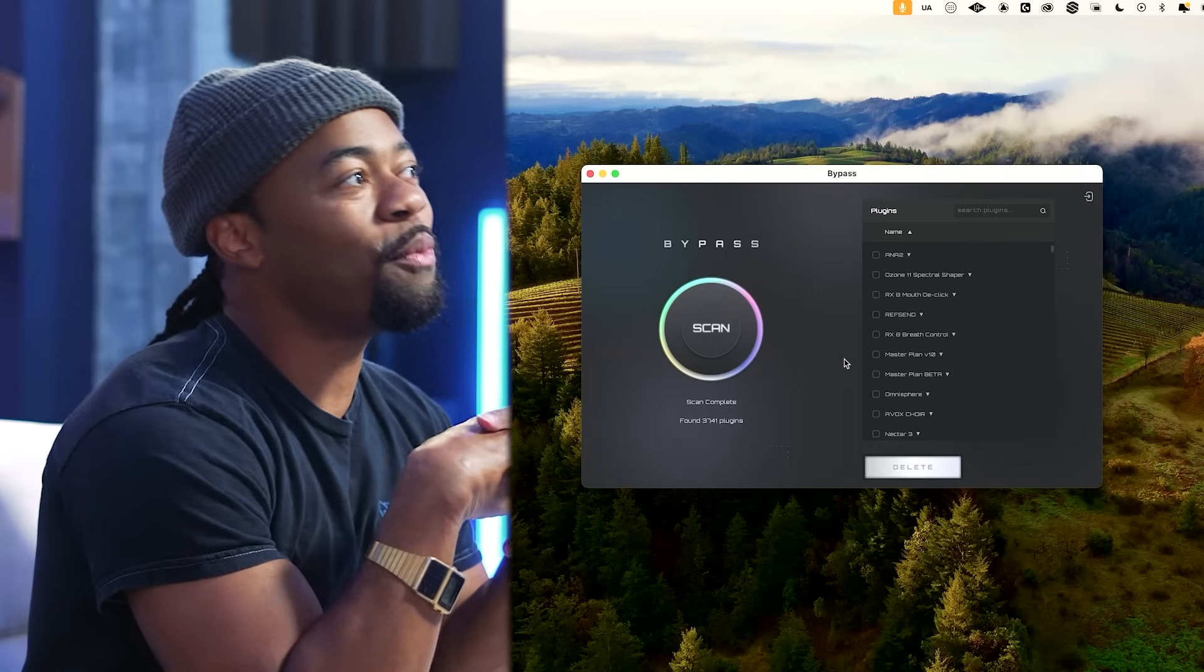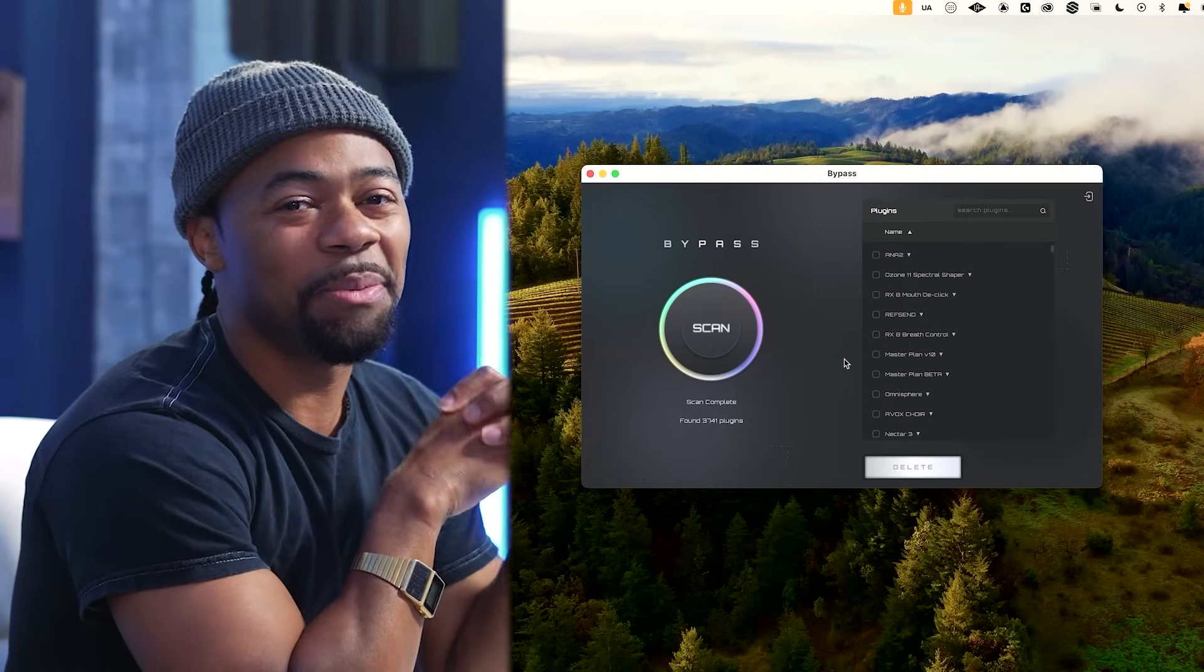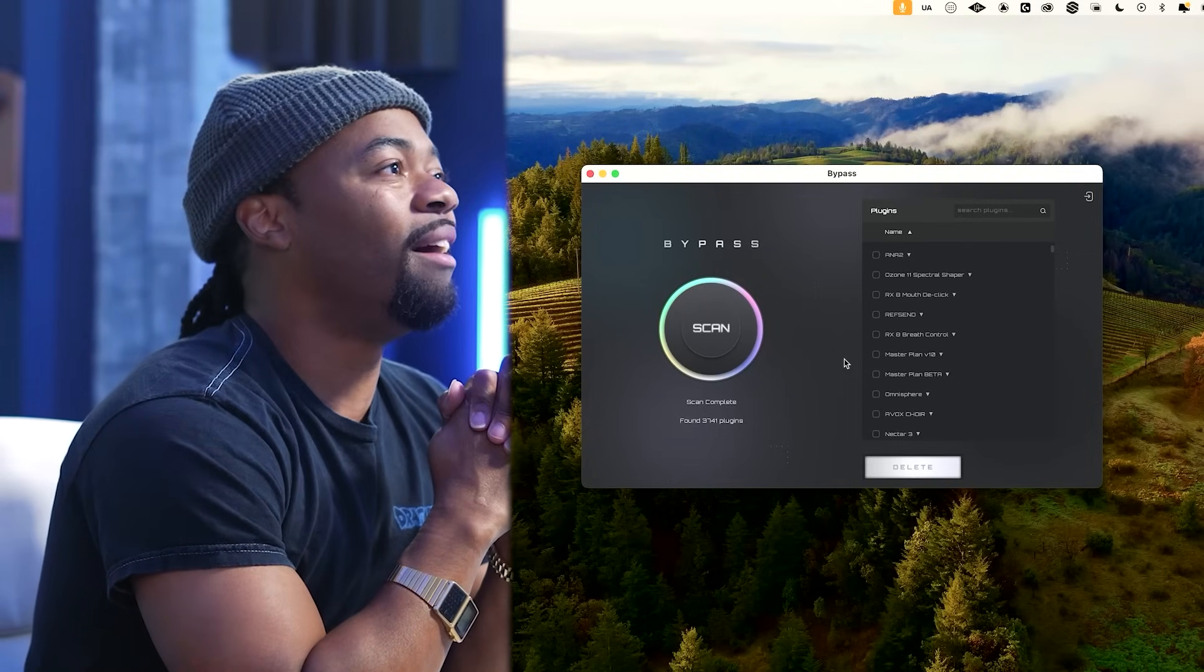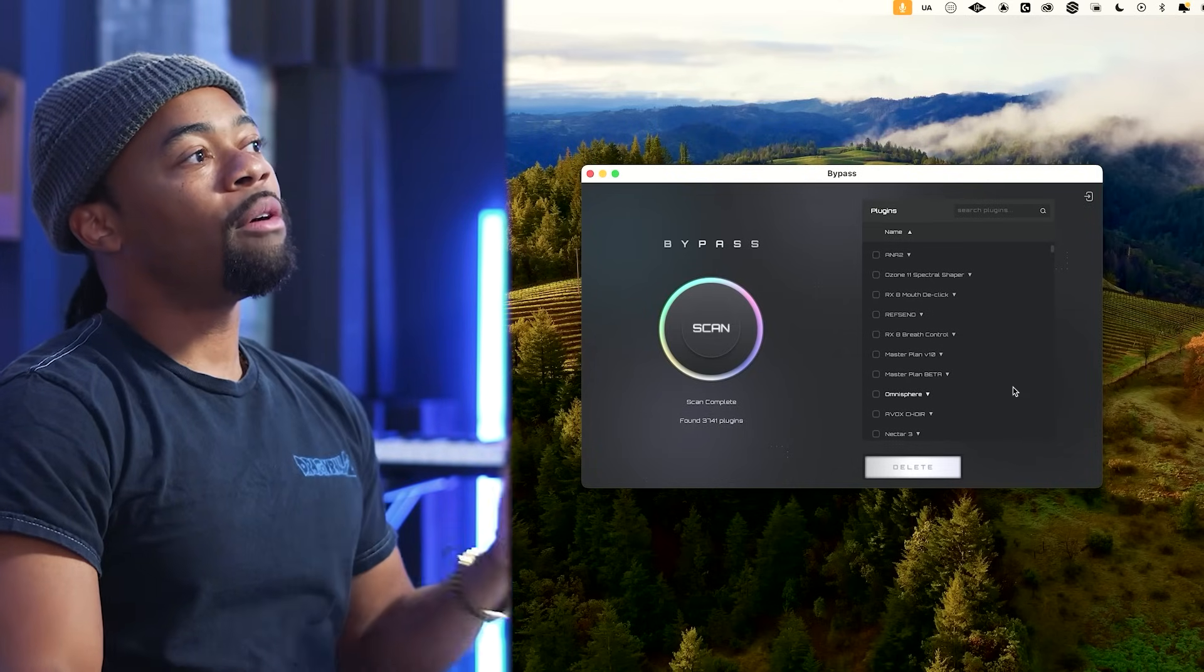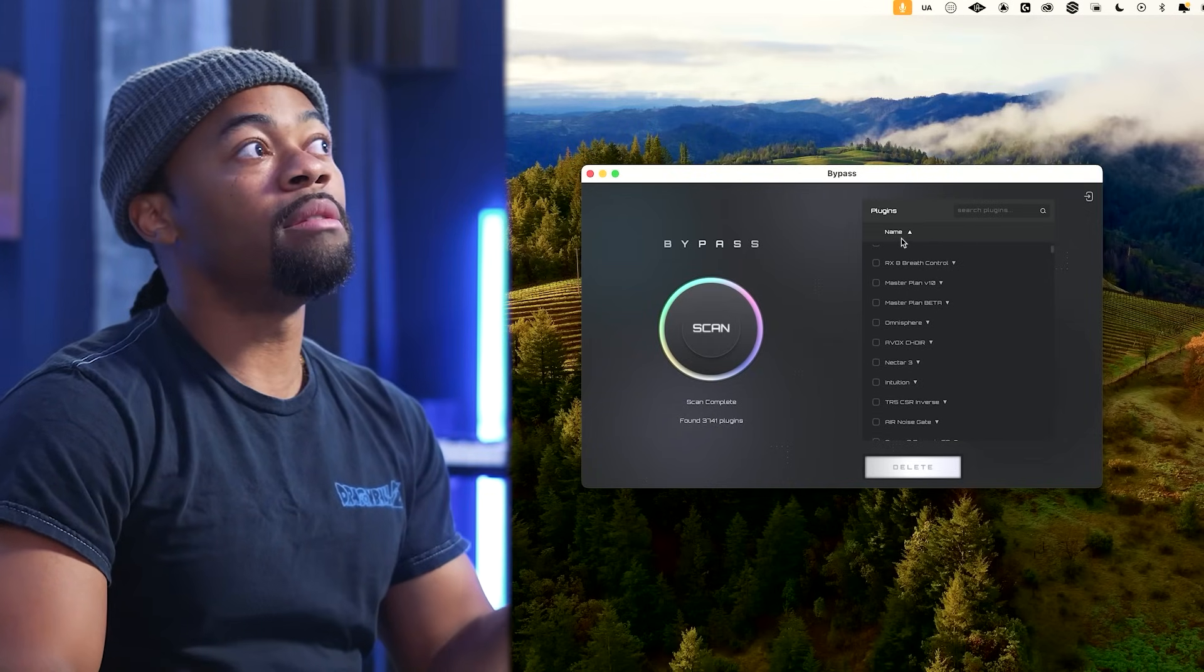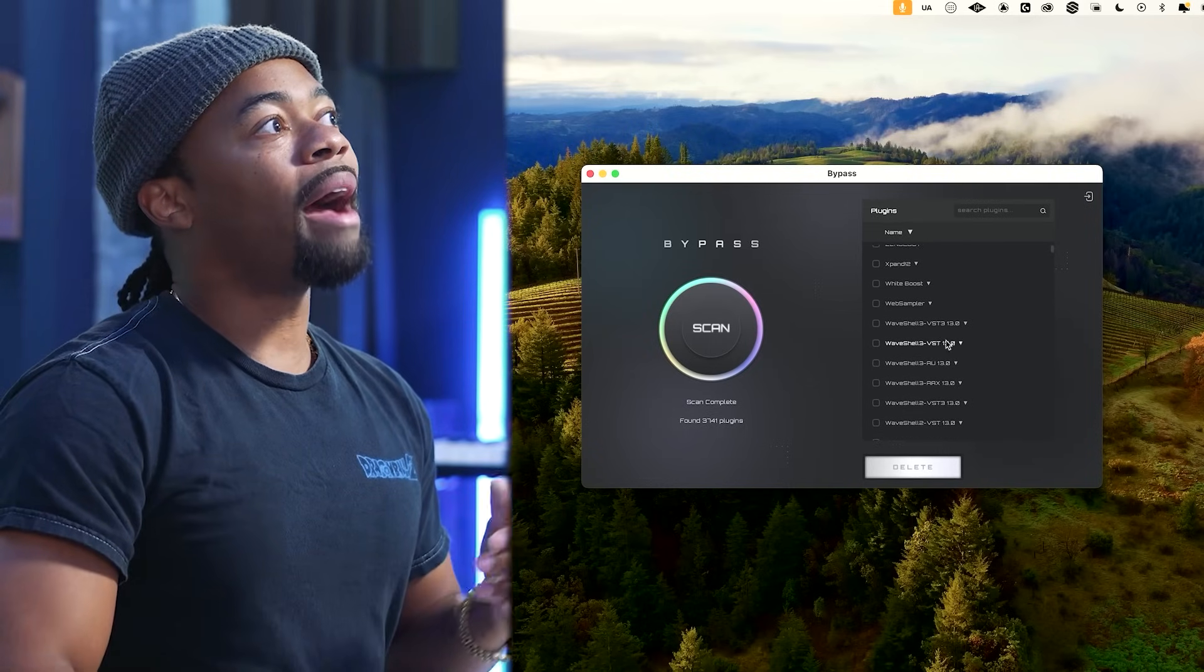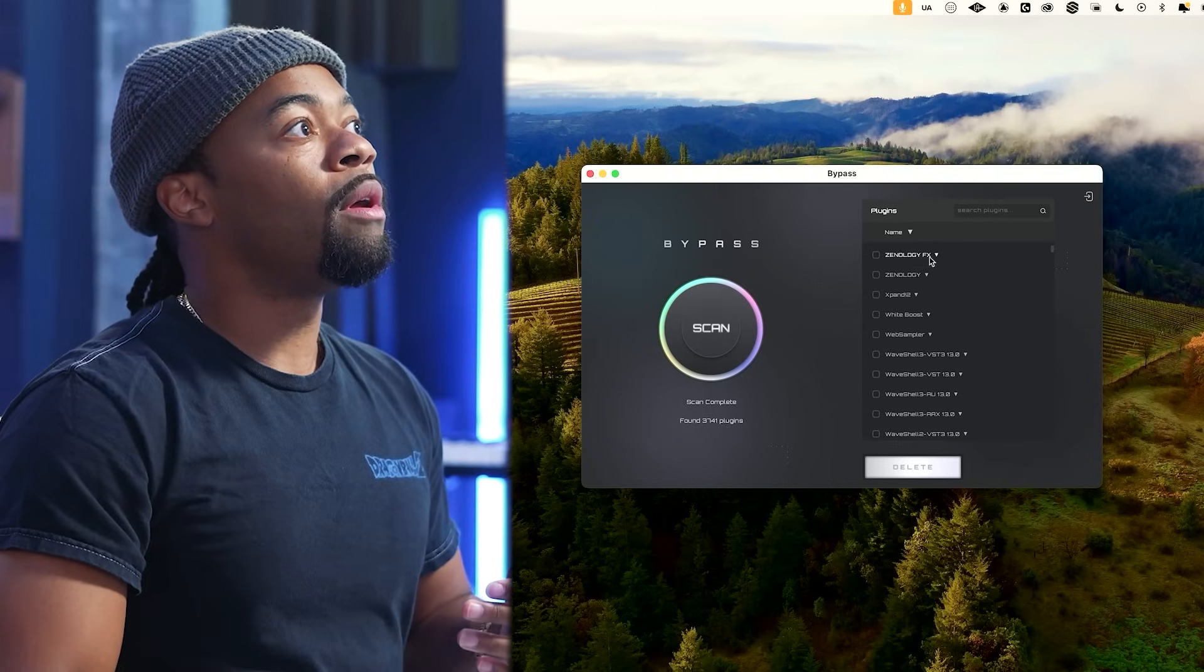Right now I have 3,741 plugins on my system. Truth be told, I probably only use about 50 plugins in my rotation. What I can do while looking at this list is sequence it by name, putting it in alphabetical order, and I can also decide if I want to keep these plugins on my system.